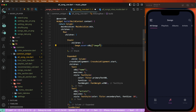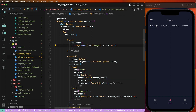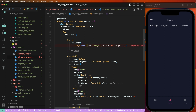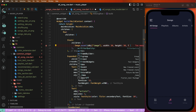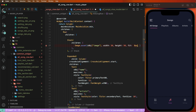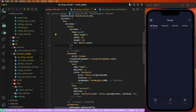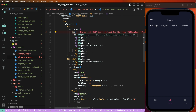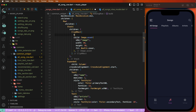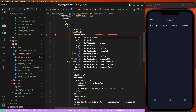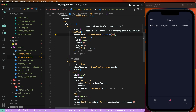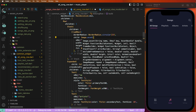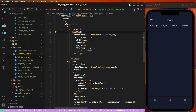Go inside the all song row and set the width and height — give 50 for width and 50 for height. Set the fit to BoxFit.cover. Wrap the image widget with ClipRRect and set the border radius to circular with width divided by 2, which is 25.